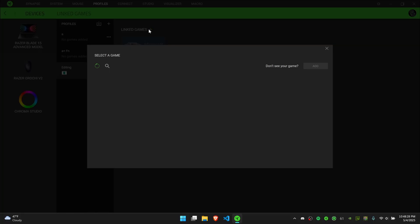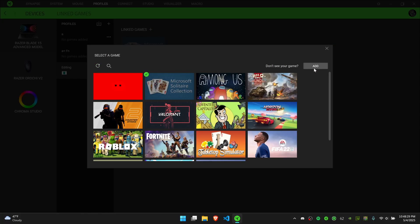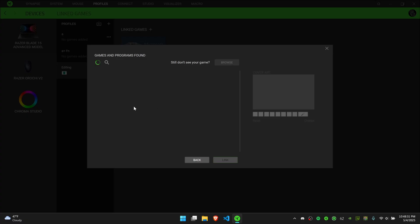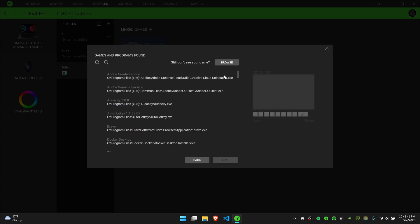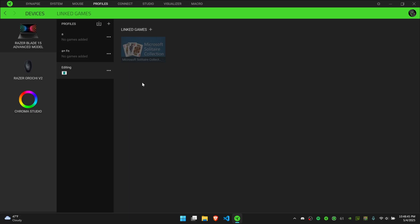I can also go here and add a specific game from my files, either from this list or by clicking browse and then pasting in the file location. But once you have linked it...